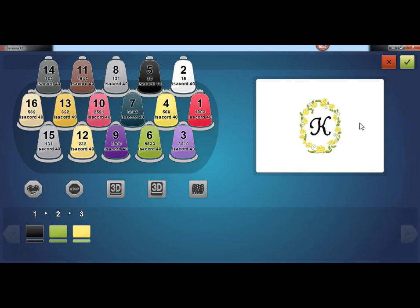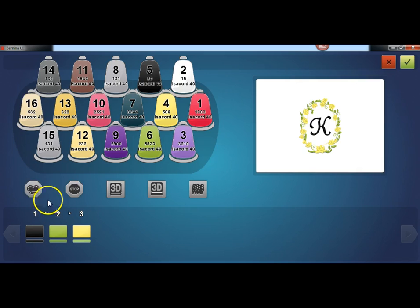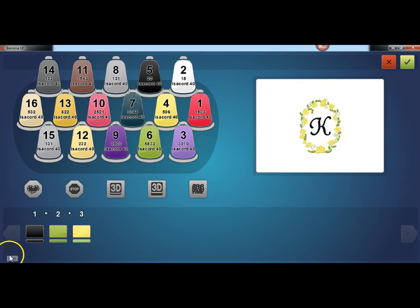The main color sequence screen displays a representation of the machine thread tree, a preview of the design, the color sequence, and the machine commands or effects that you can add. As the color sequence is altered, the design preview changes to reflect the new sequence.